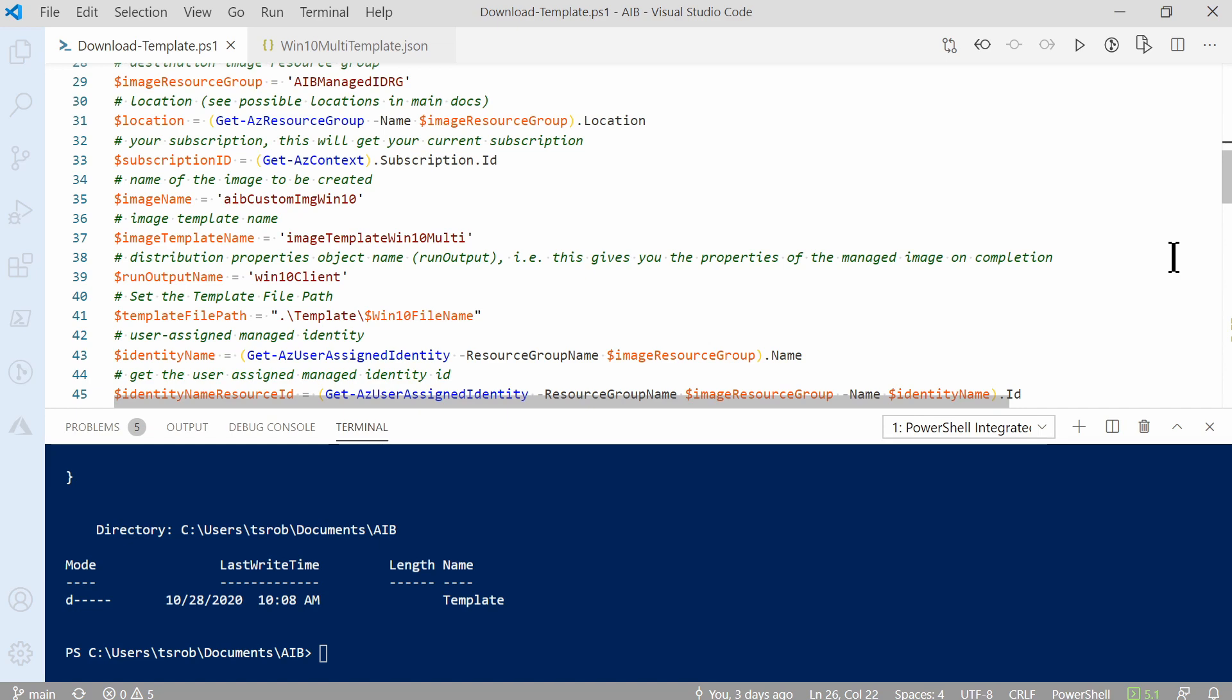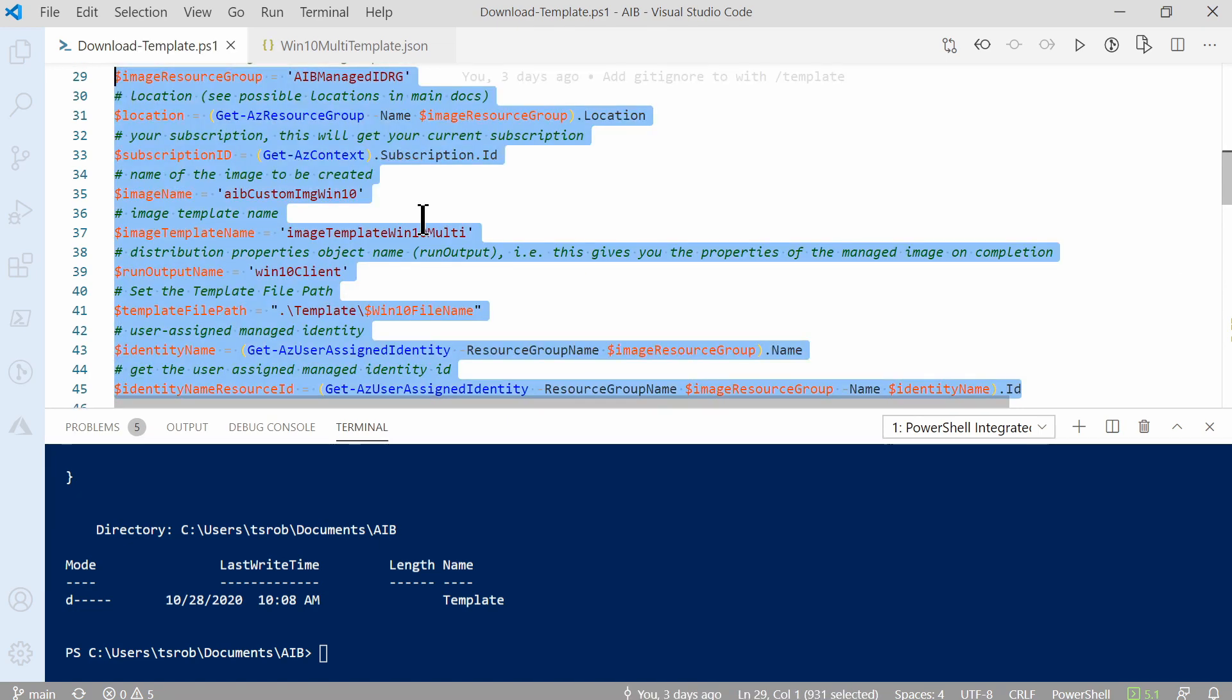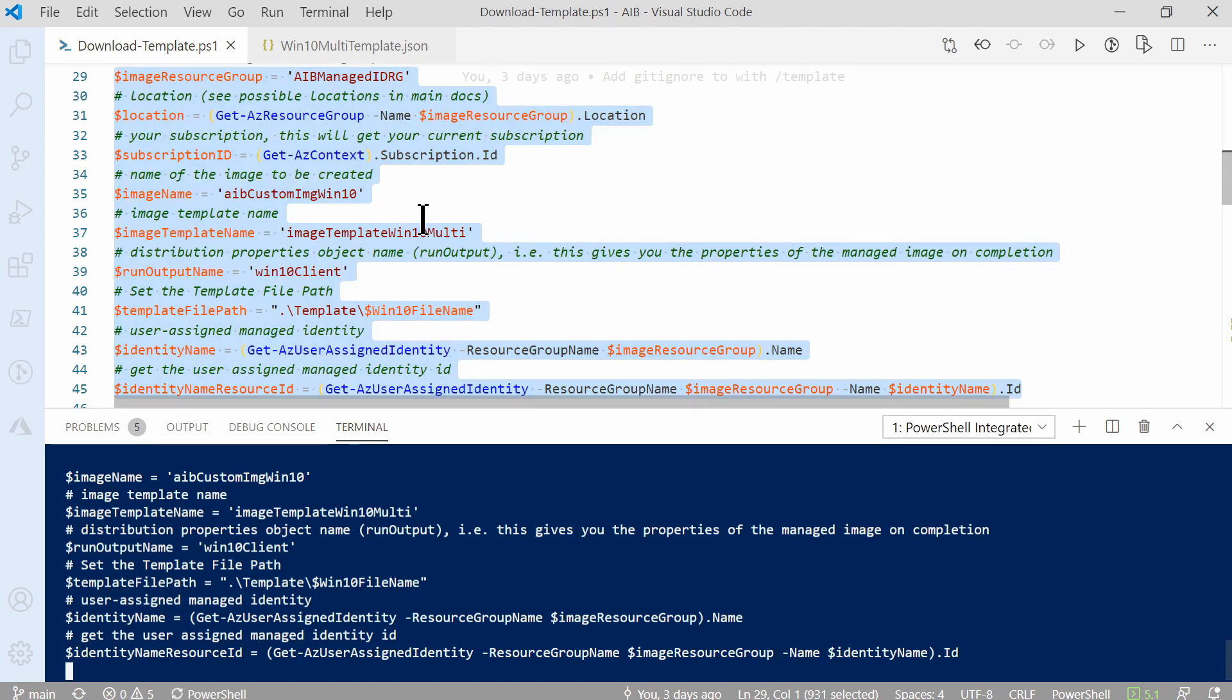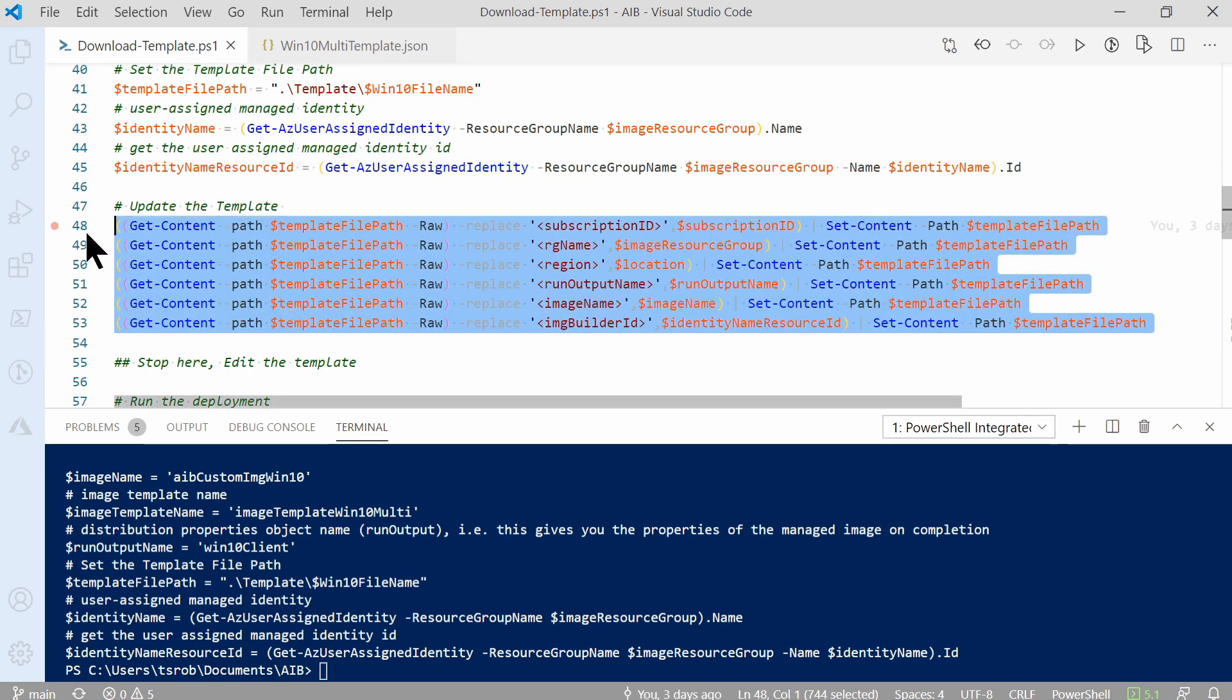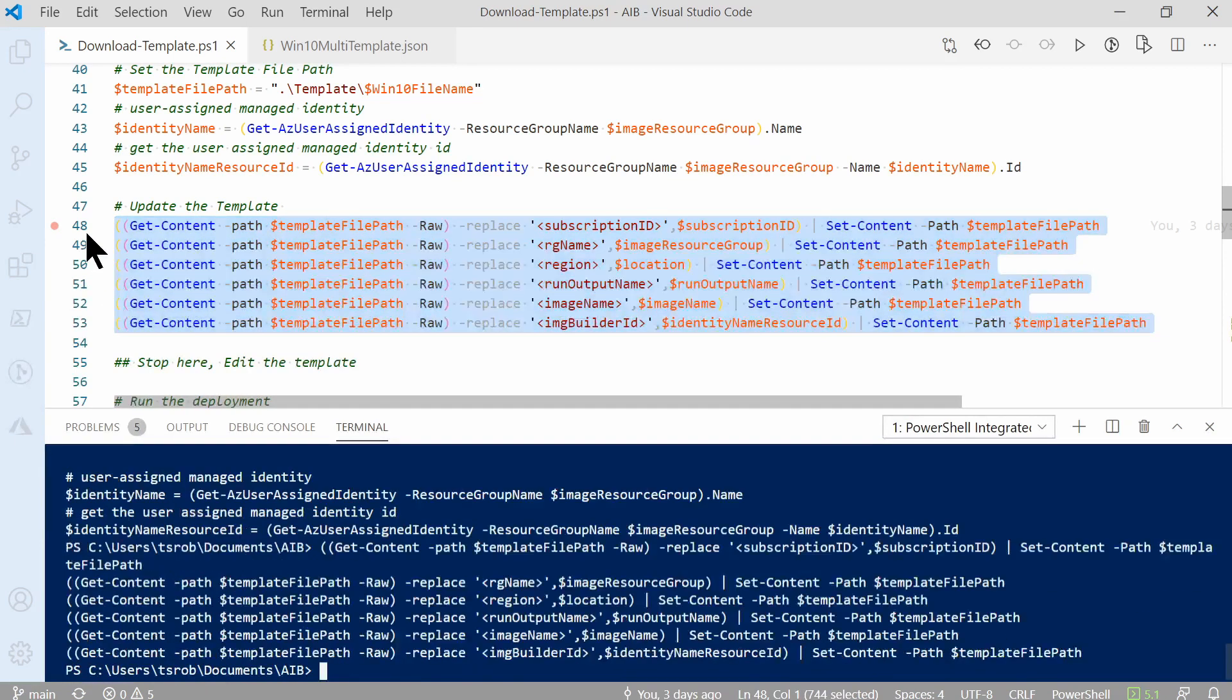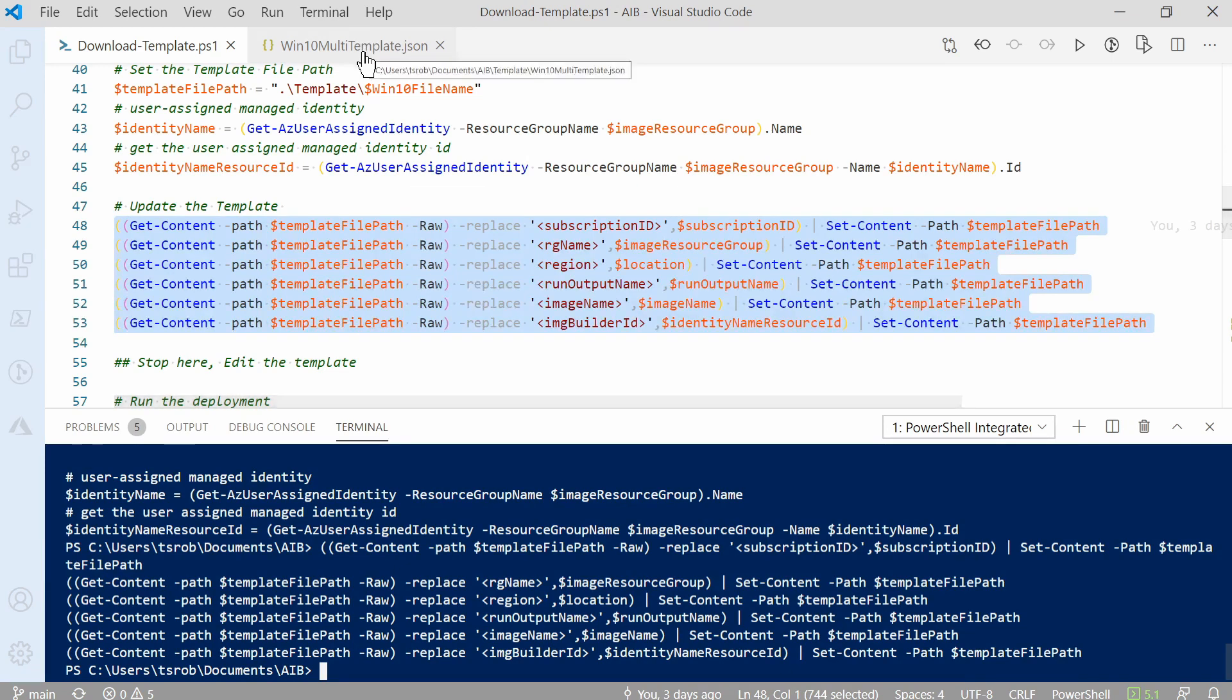Let's highlight and run this to add the variables to memory. Once we've added those to memory, we can run the next block of commands. These commands open the template file and update the information that was missing, the items between the less than and greater than signs. Let's run these commands now. Let's go back to the template. Now you can see all the information has been updated. The subscription, the resource group name, the location, the run output name, the image name, and the image builder ID. Now that that's updated, the template is ready to deploy.